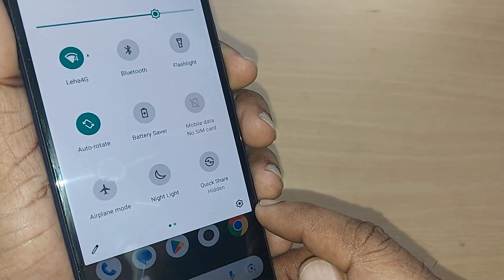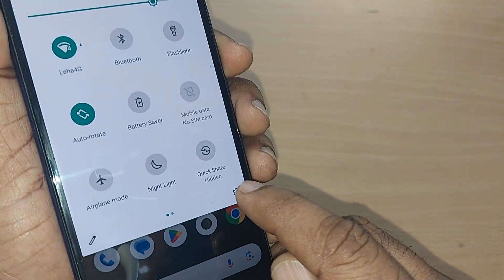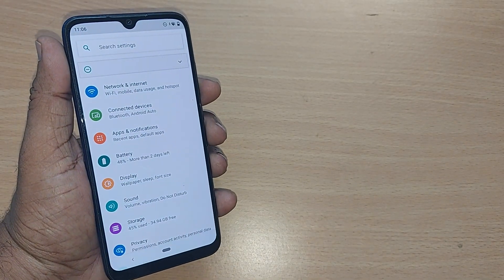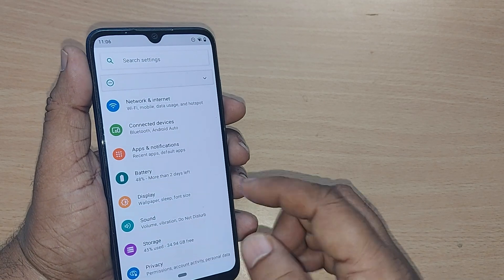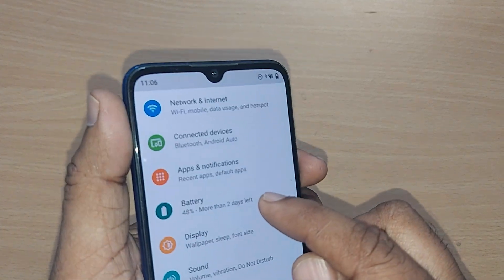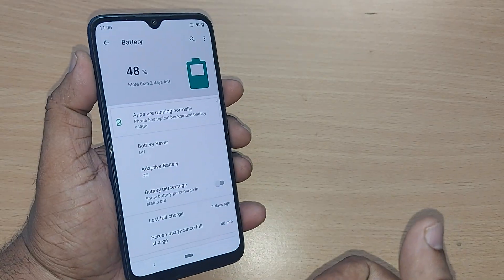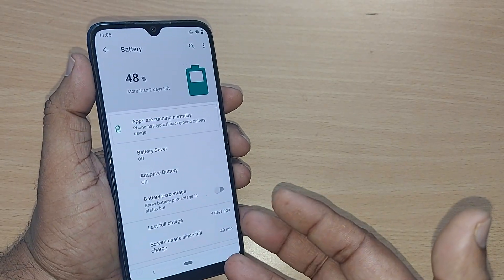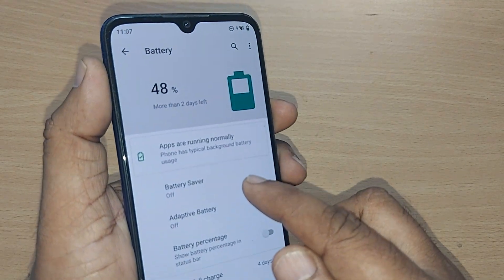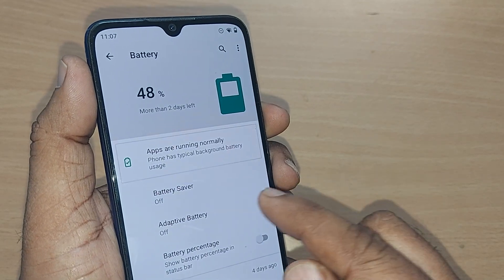To get started, go to the top right corner where you'll find the Settings icon. Tap on that Settings icon to open the settings menu. Under the settings menu, scroll down and you'll find the Battery option directly — just tap on it.